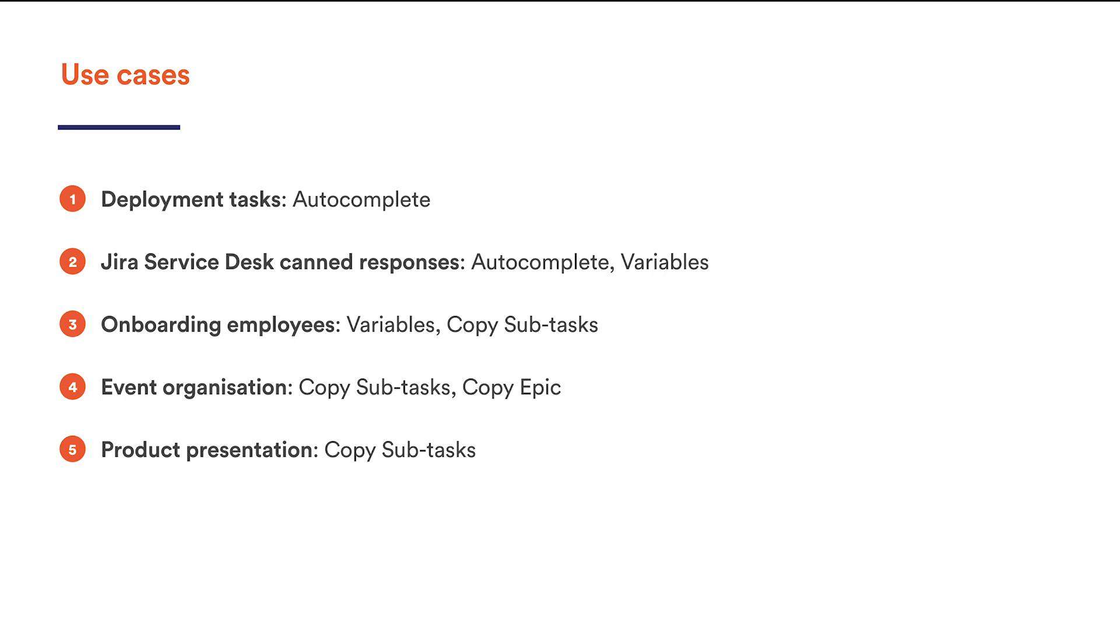Simply create a story template with all the subtasks in it and throw in a couple of variables, like the new employee's name and position. This will help you deal with the task in a couple of clicks each time, well, at least on the Jira side.